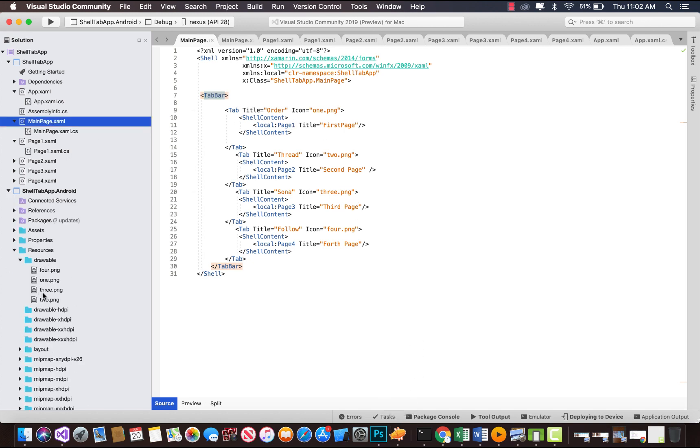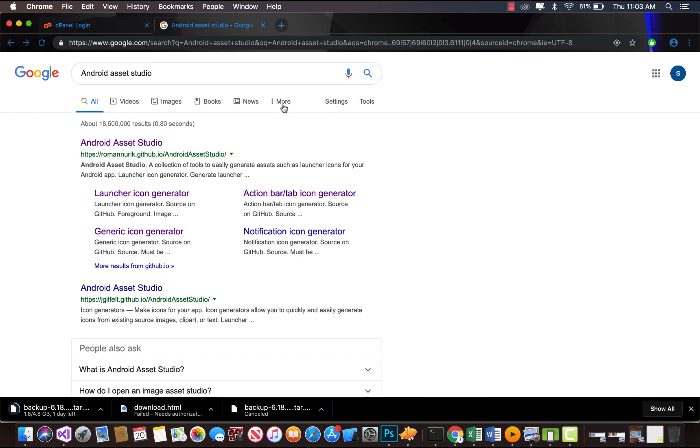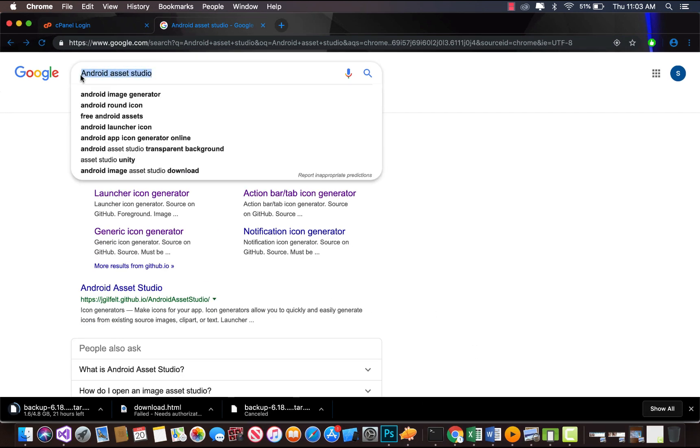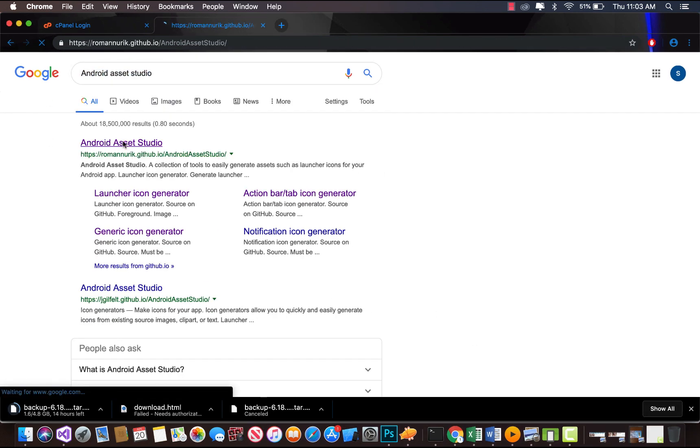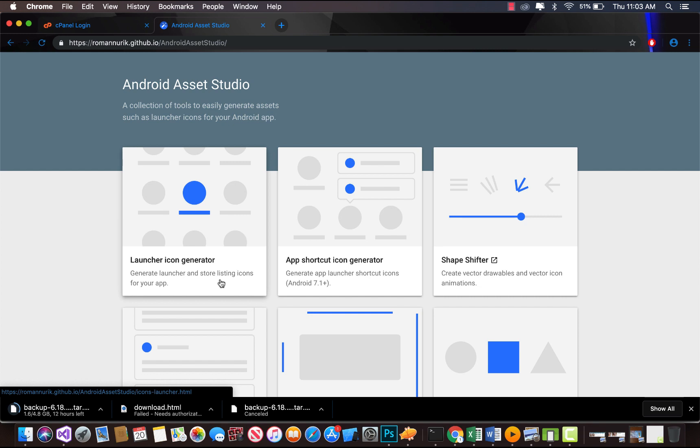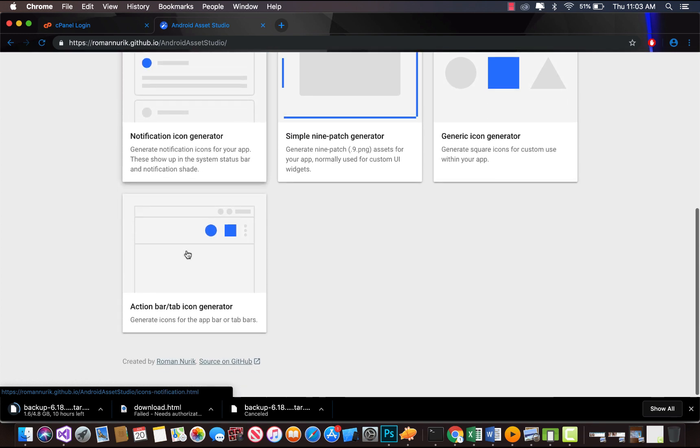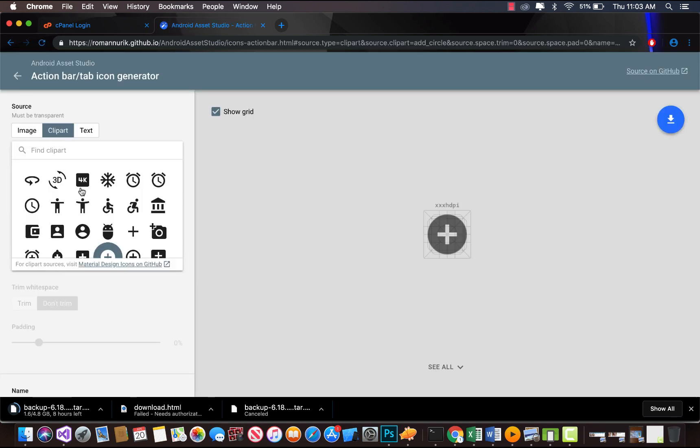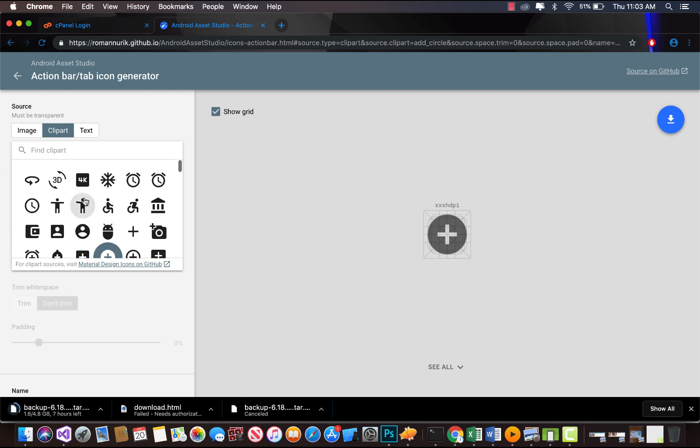Inside those tabs we're going to add the content for our first page, second page, third page, and fourth page. These are the images that need to be added from our Android Asset Studio. You can use any third party libraries. For this demo I'm using Android Asset Studio.